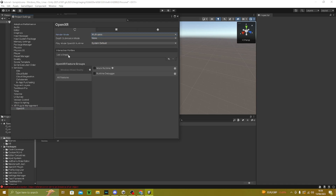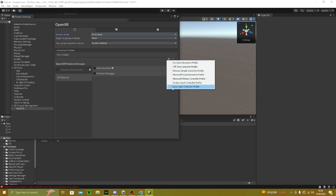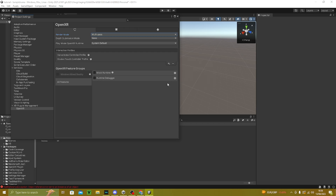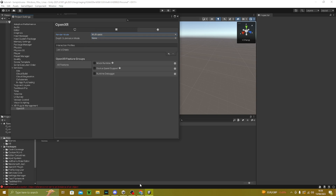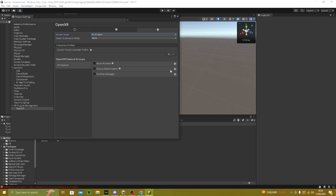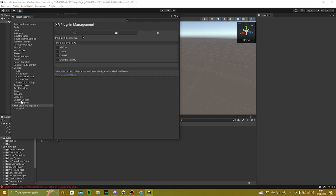Now go to OpenXR, go to Monitor and change it to Multi-pass. Then under Interaction Profiles, click plus and add Valve Index and Oculus Touch — add both of these. Then go to Android, click it and change it to Multi-pass, and add an Oculus Touch controller.